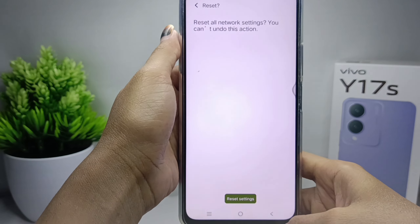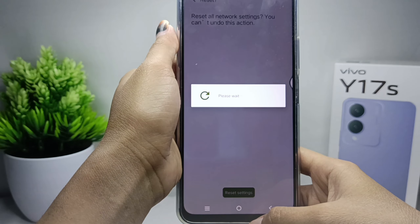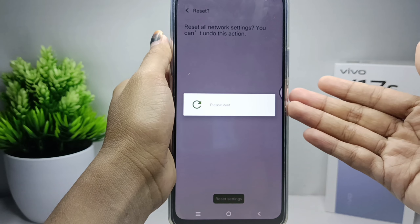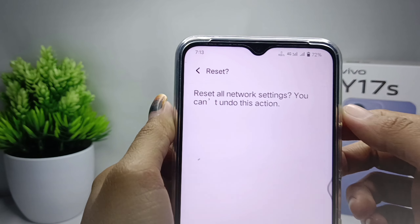After that, click Reset below. That's the tutorial on how to fix a smartphone signal not appearing on a Vivo A17s device.